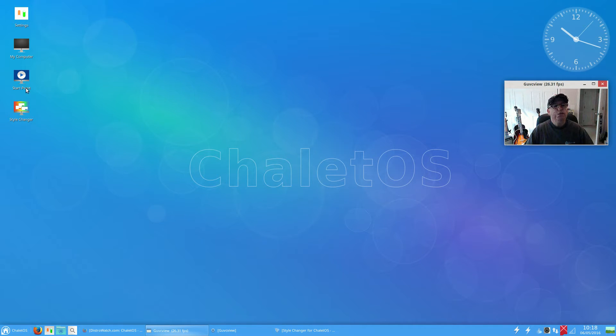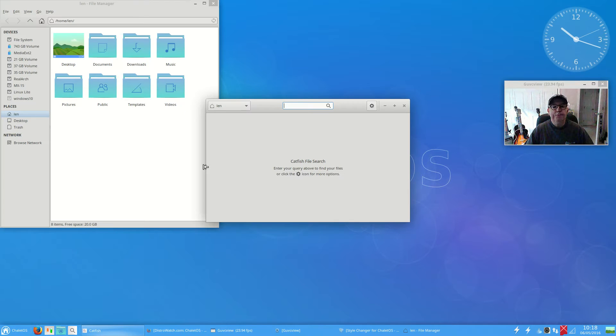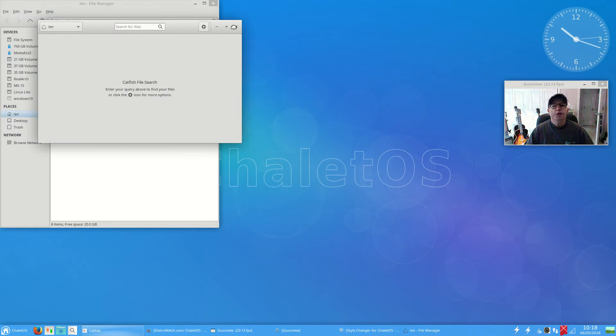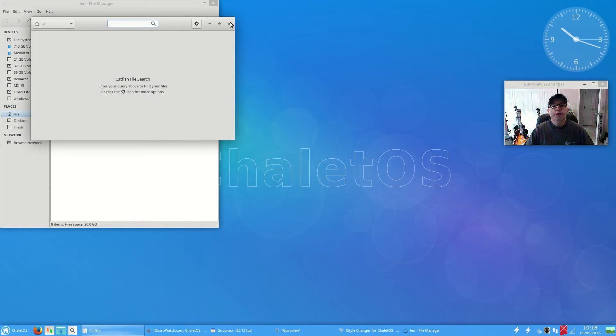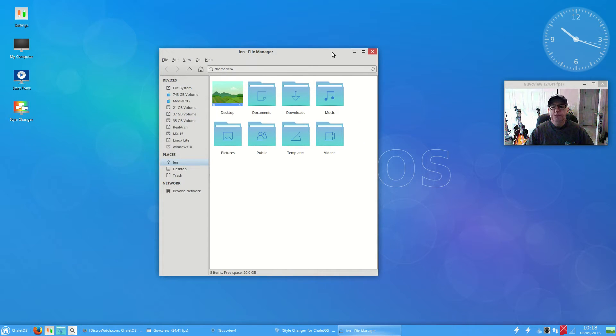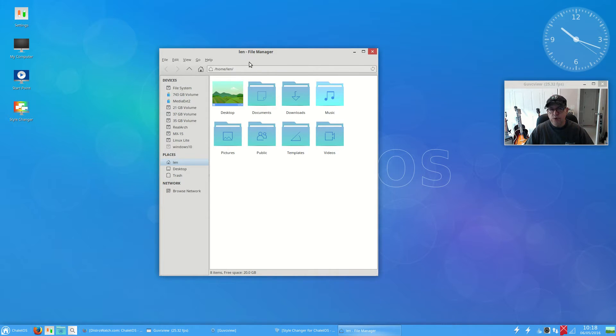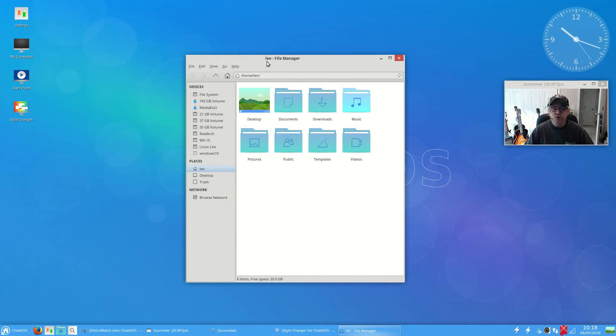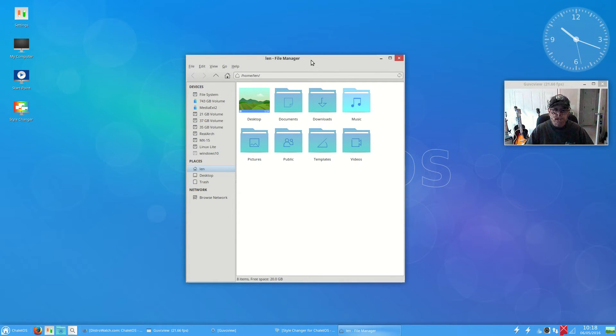If you were to open up a file manager, for example, this is what you would see on the default. You can see the file manager, the look of the window. It's more of a flatter look, it comes with the modern theming as default.